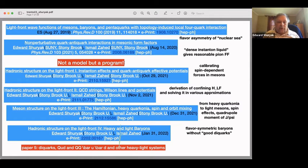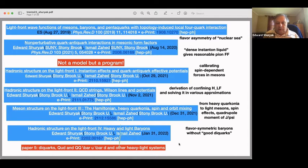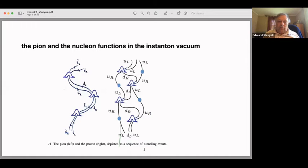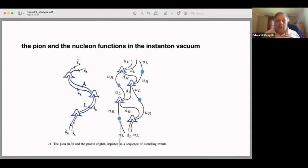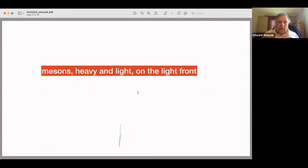So we did four papers — big technical papers, 50 pages each — and what we are now doing is extending those papers with newer results in paper number five. In the old days, pion and nucleon structure in Euclidean correlation functions looked like this: the pion was a sequence of instanton–anti-instanton events holding it together, and the nucleon was a quark–diquark picture. Now we need to do much more quantitative things on the light front.